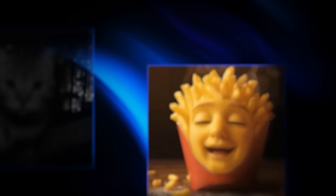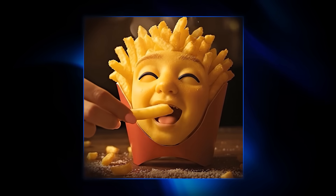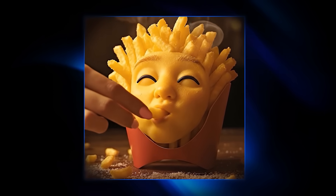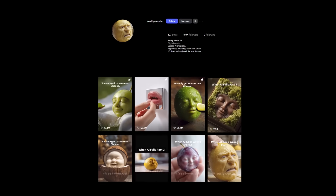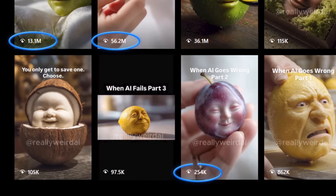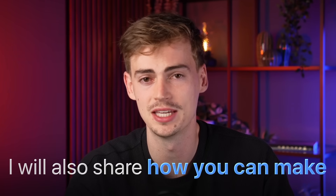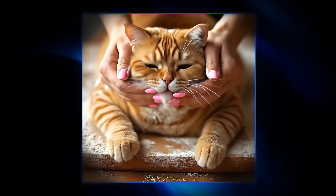I will also show you how you can make these creepy food cannibalism videos — honestly, I don't know who came up with that, but it's super cool. This dude is getting an insane amount of views on his Instagram page with these videos. I will also share how you can make these viral cat baking videos.